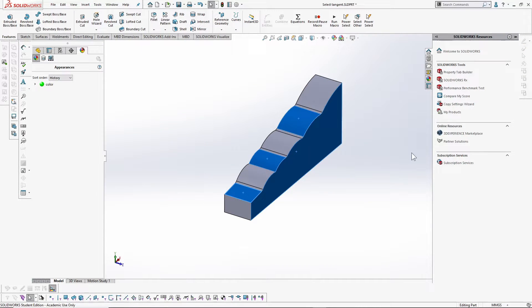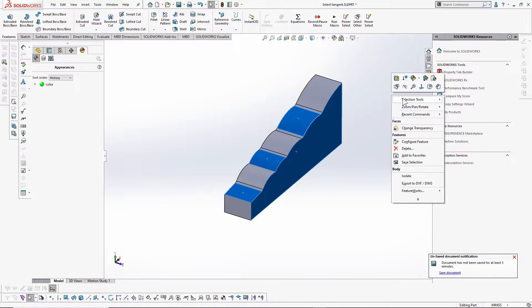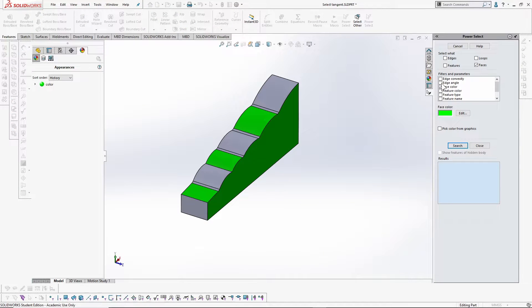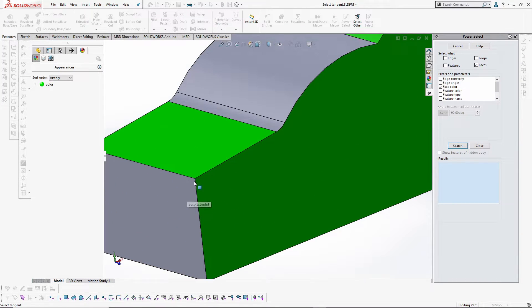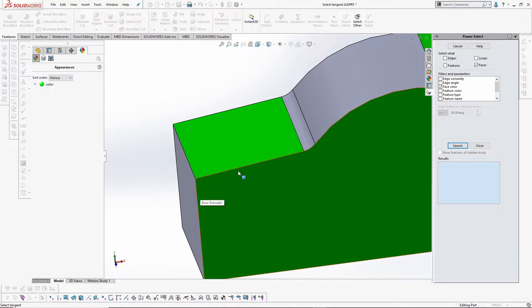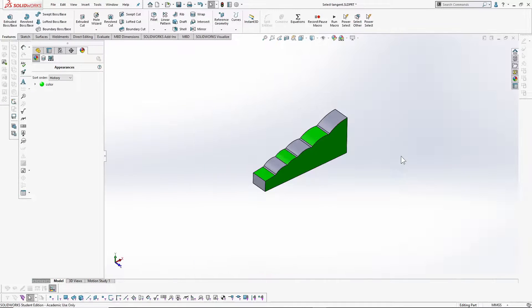To retain this selection you have to select close. There are other selection options in Power Select, like edge angle, which selects edges with either acute, right-angled, or obtuse angles.